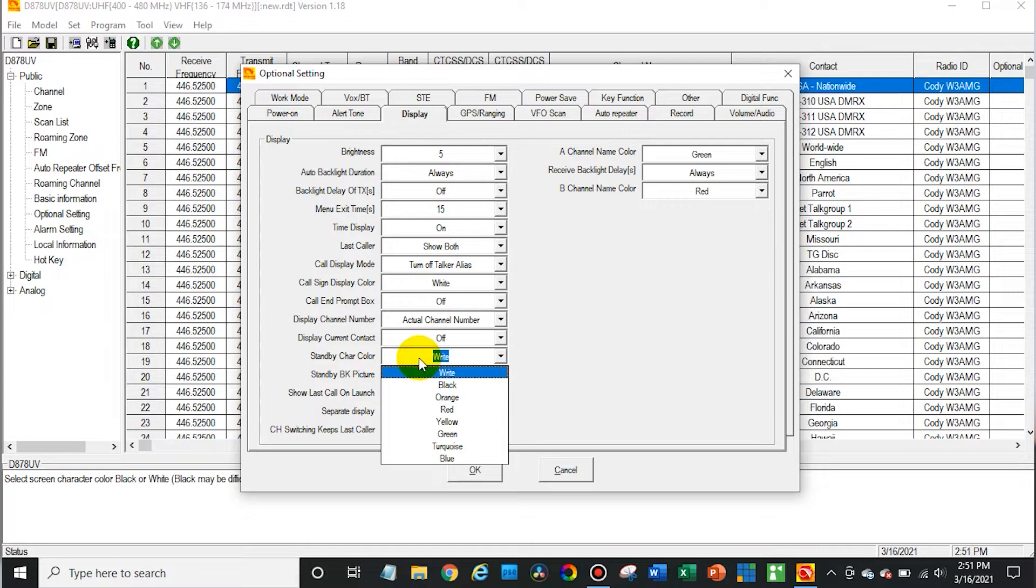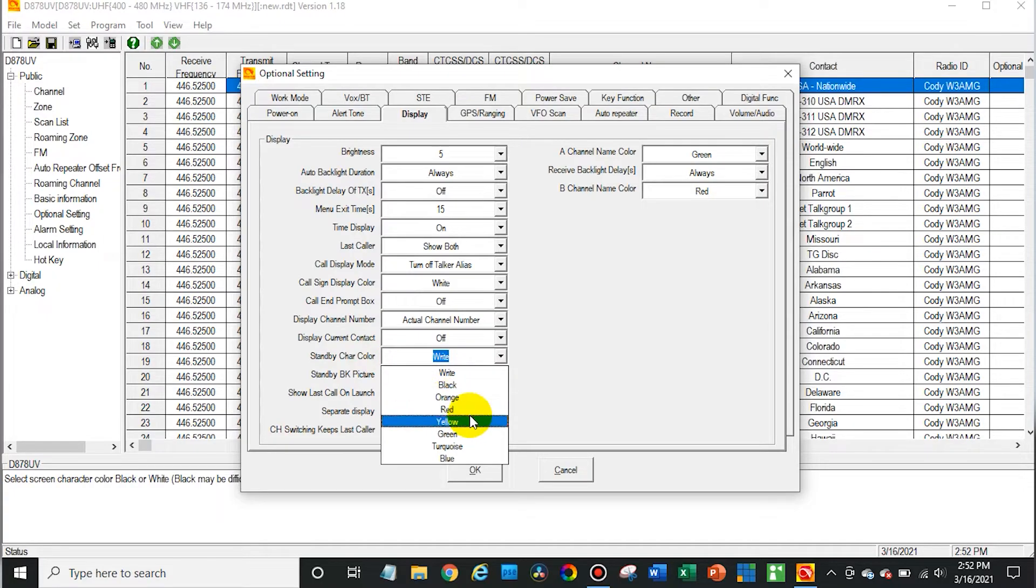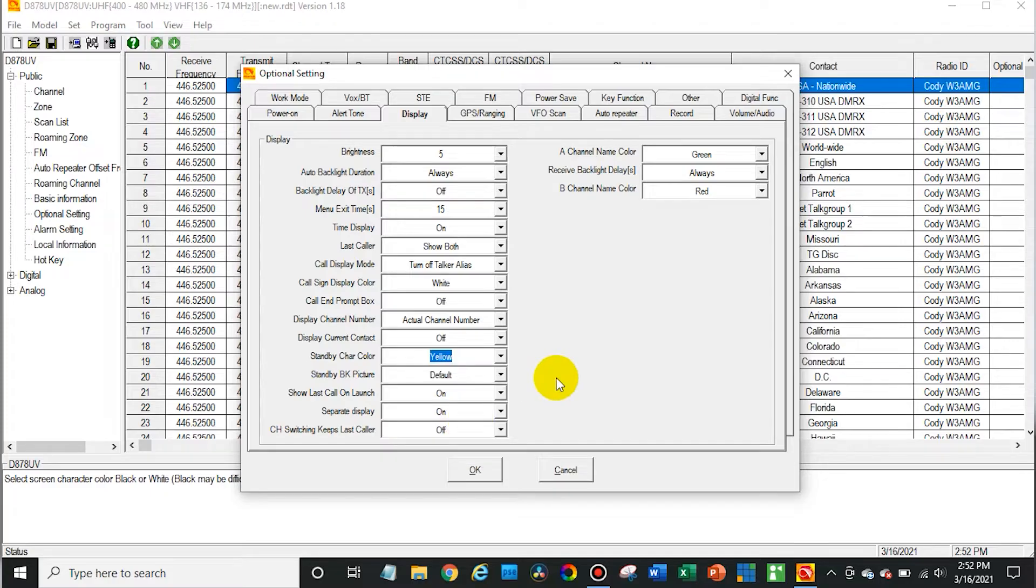But I am going to change the standby character color. This is basically all of the other text besides the channel A and channel B. So this is all the other text on the screen, so we're going to go with yellow. I probably would not actually change this for myself, but I just want to demonstrate that it works.